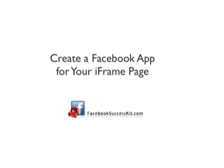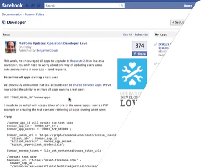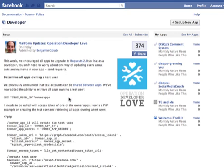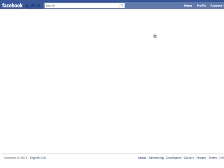So once you've added yourself as a Facebook developer, you can create your own app, which means that you create your own page. We're going to walk through that real quickly. You log in to facebook.com/developers and click set up a new app.